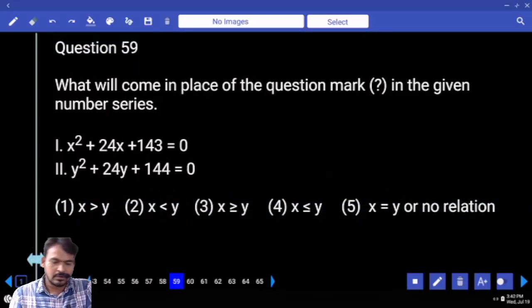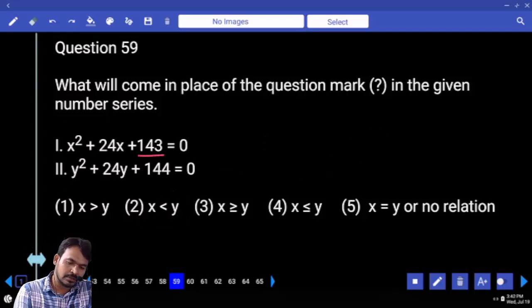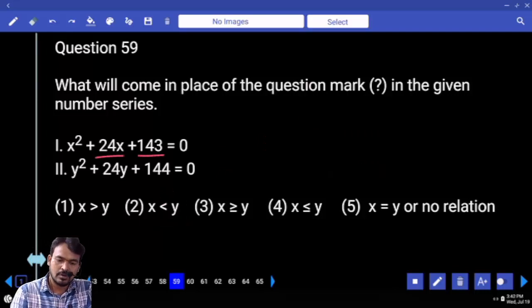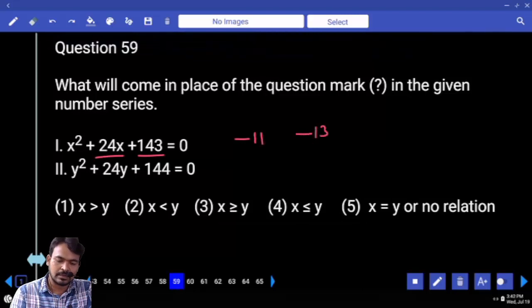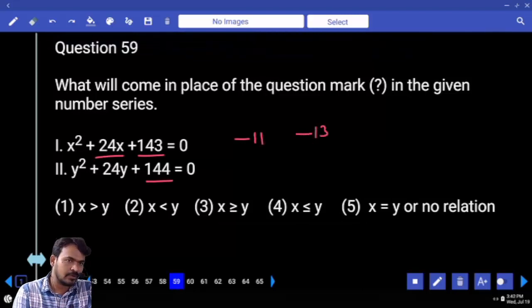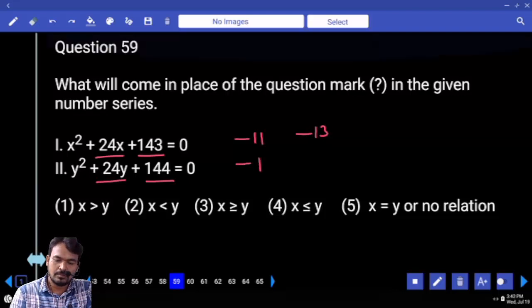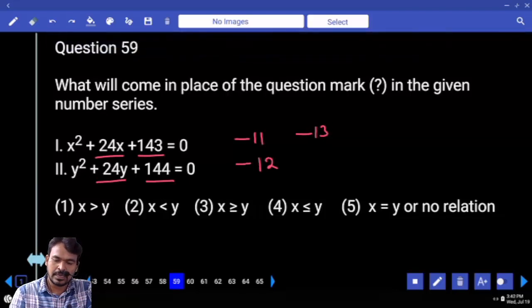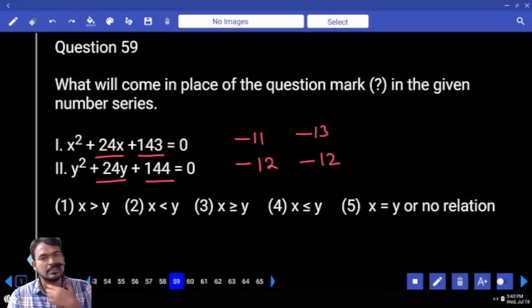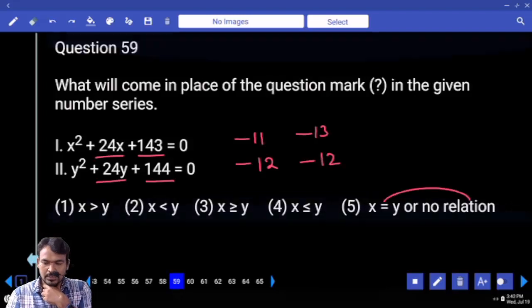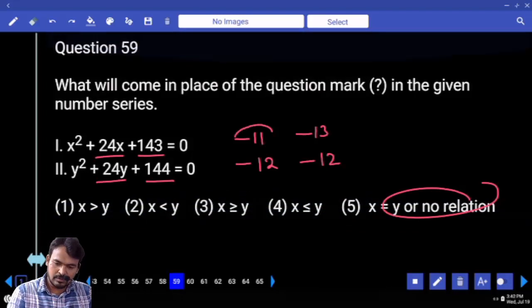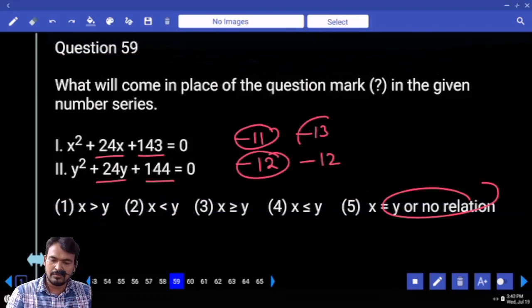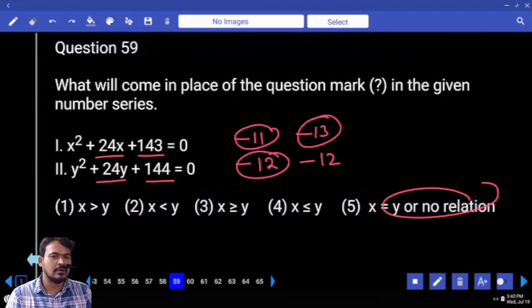Question 59: First equation product is 143, sum is 24 — roots are 11 and 13. Second equation product is 144, sum is 24 — roots are 12 and 12. Answer: No relation, because 12 lies within the in-between values of 11 and 13.